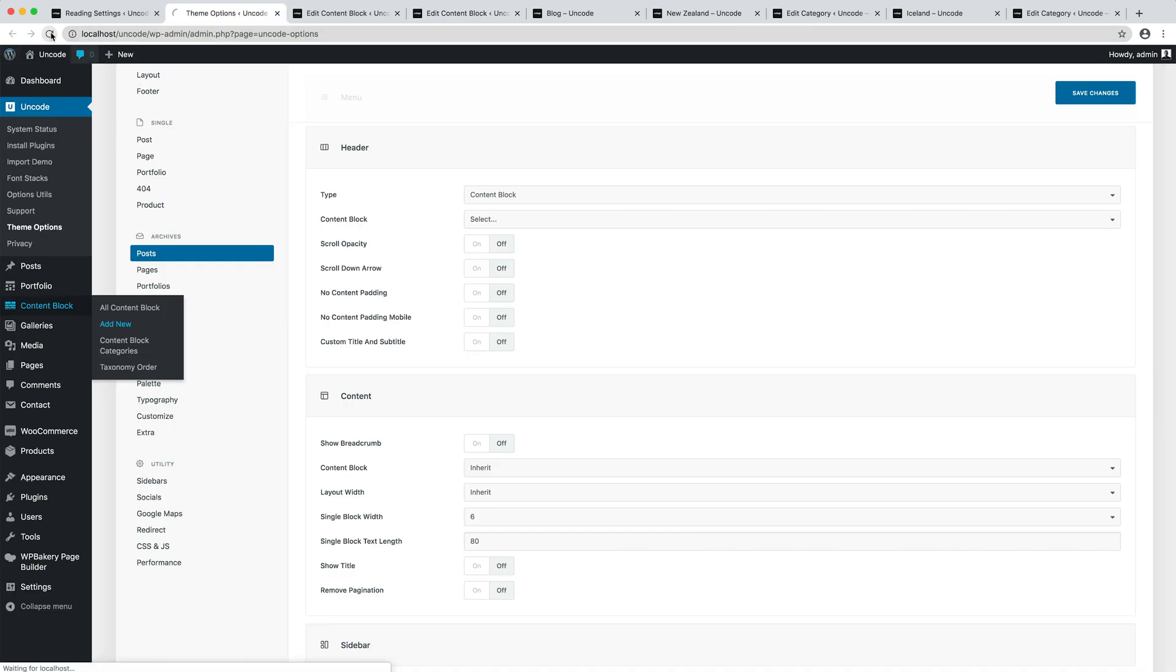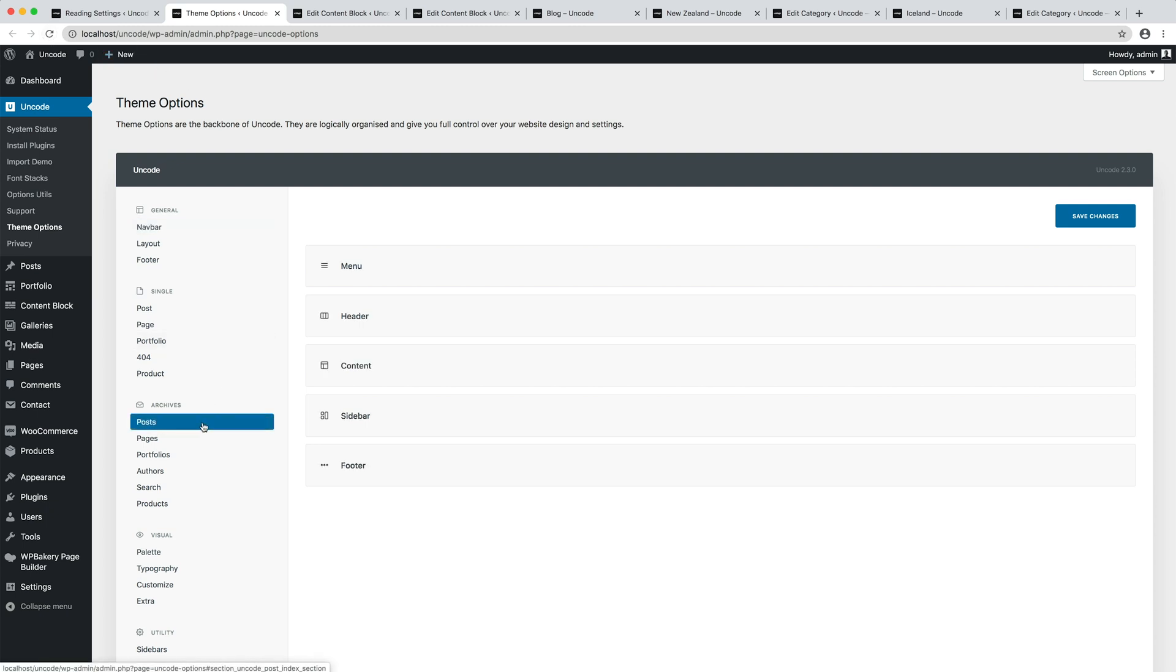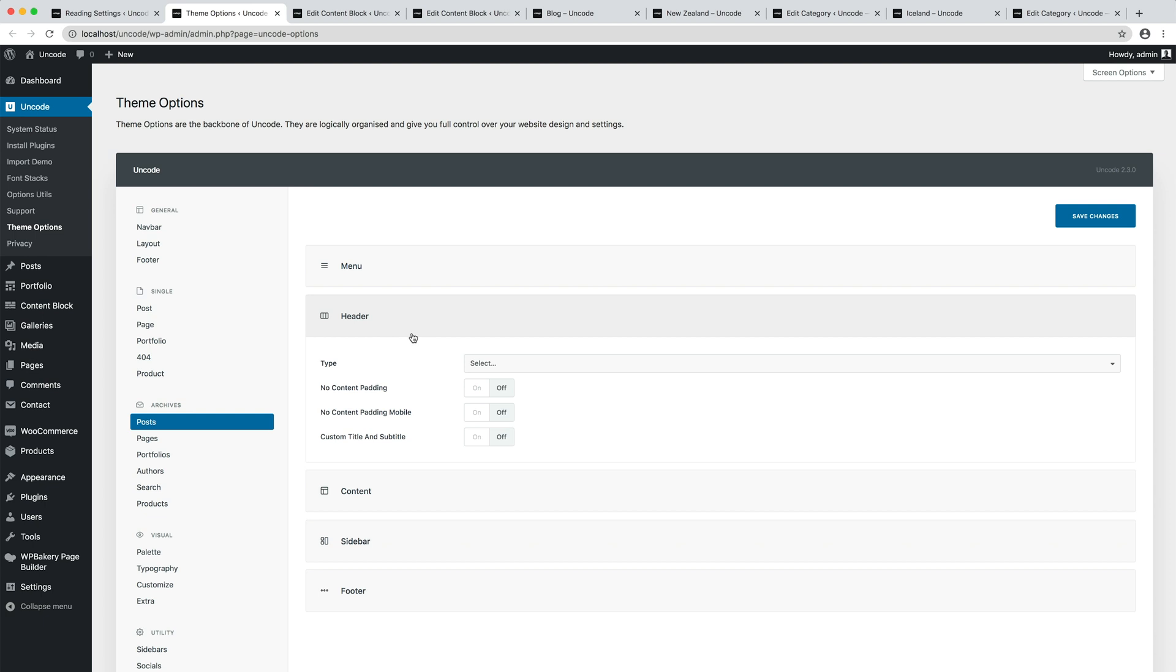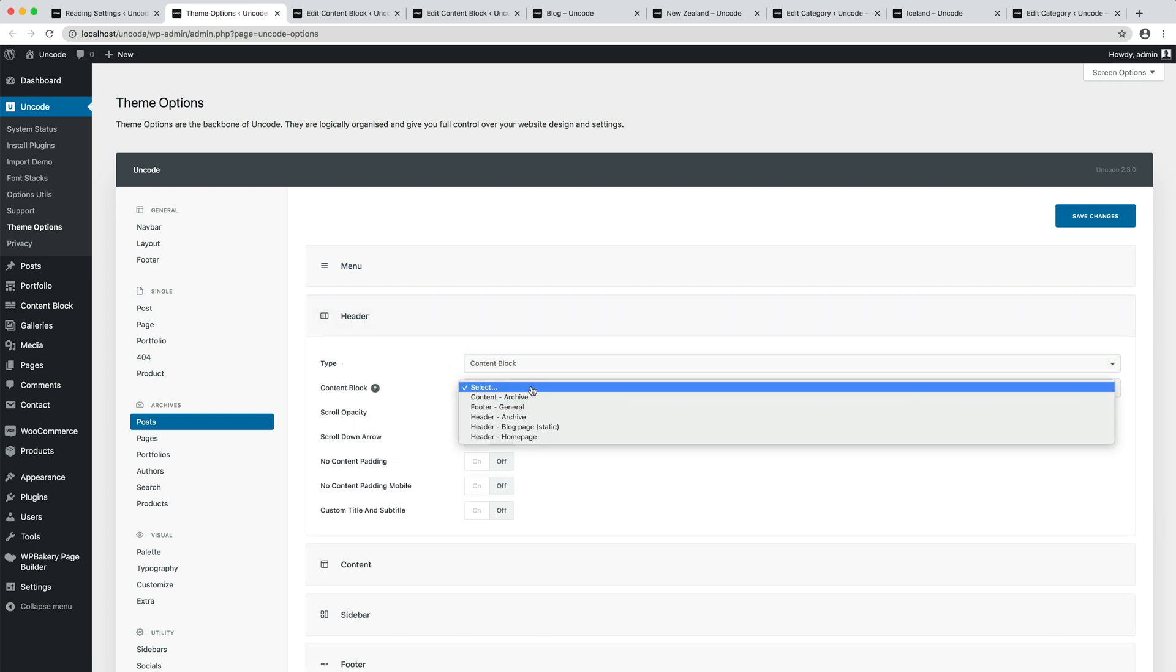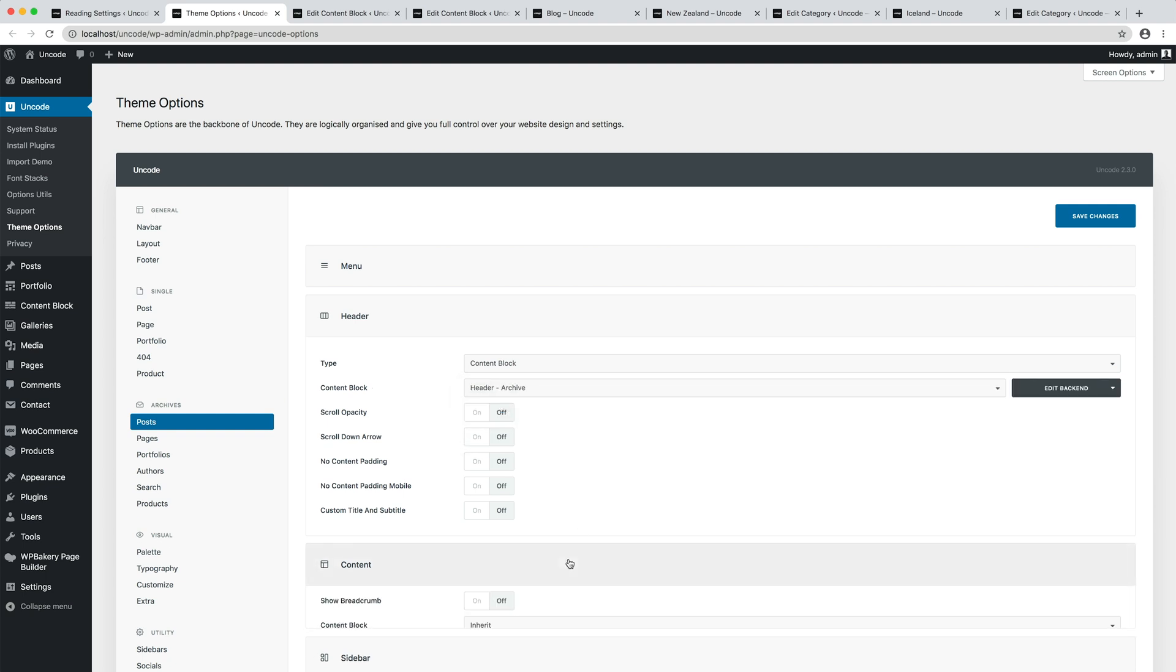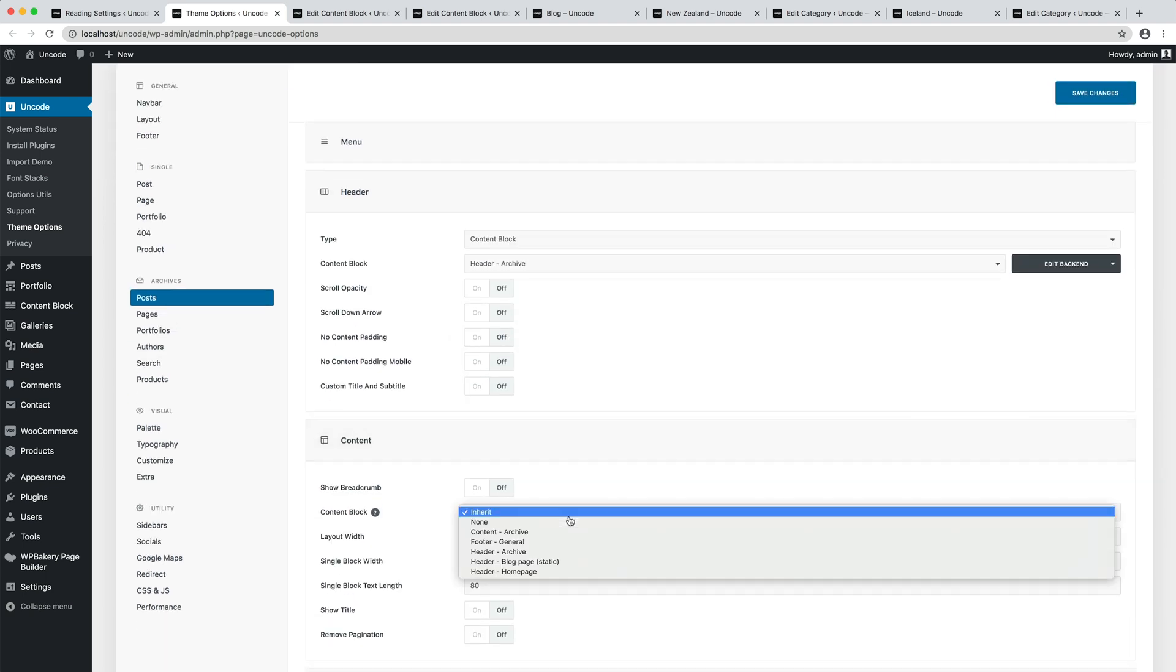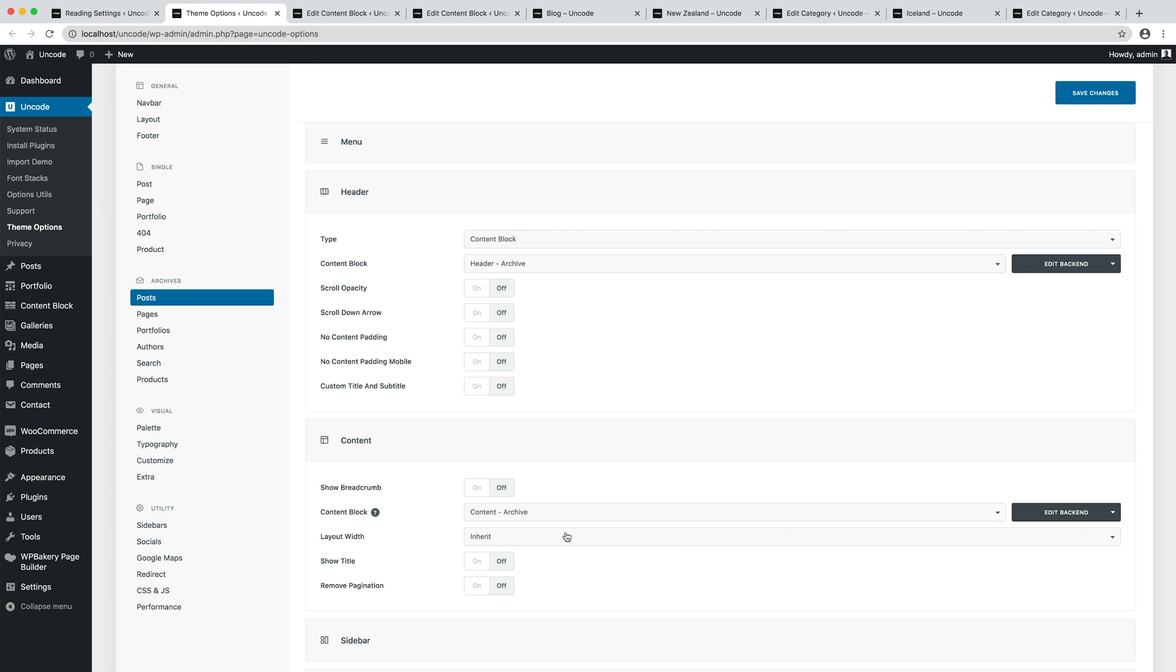I refresh theme options so that the new contents we have created are included in the options and I select them. Respectively in the Posts Header option I select the Header Archive content block and in the Content content block option I select the Header content.